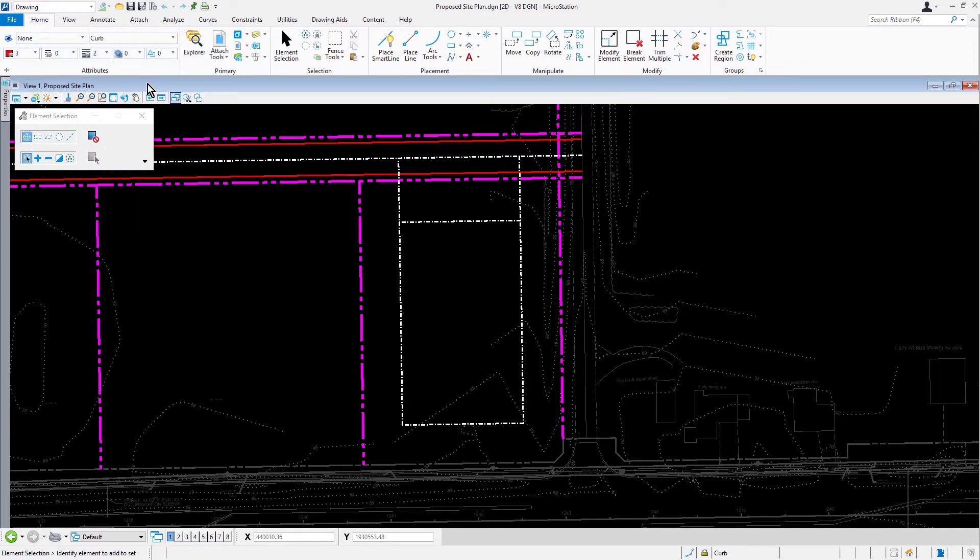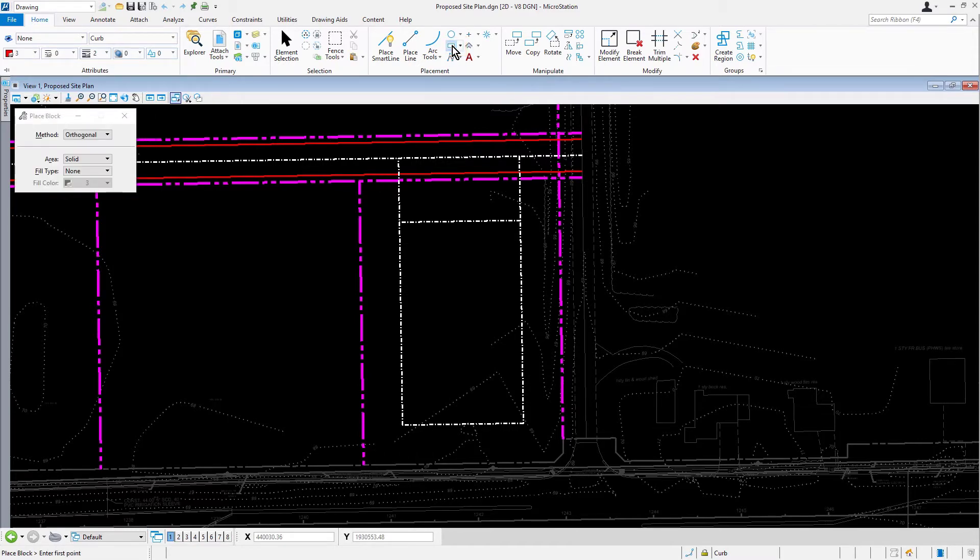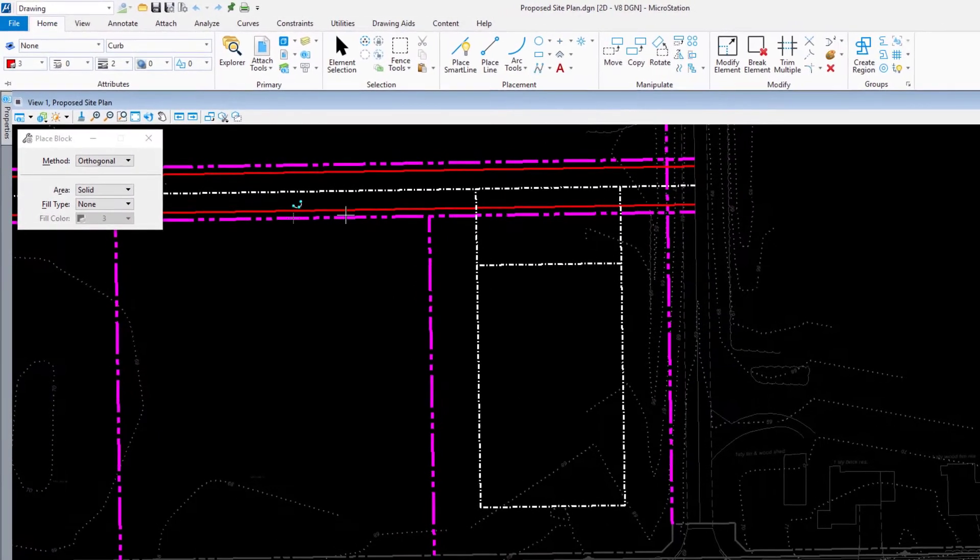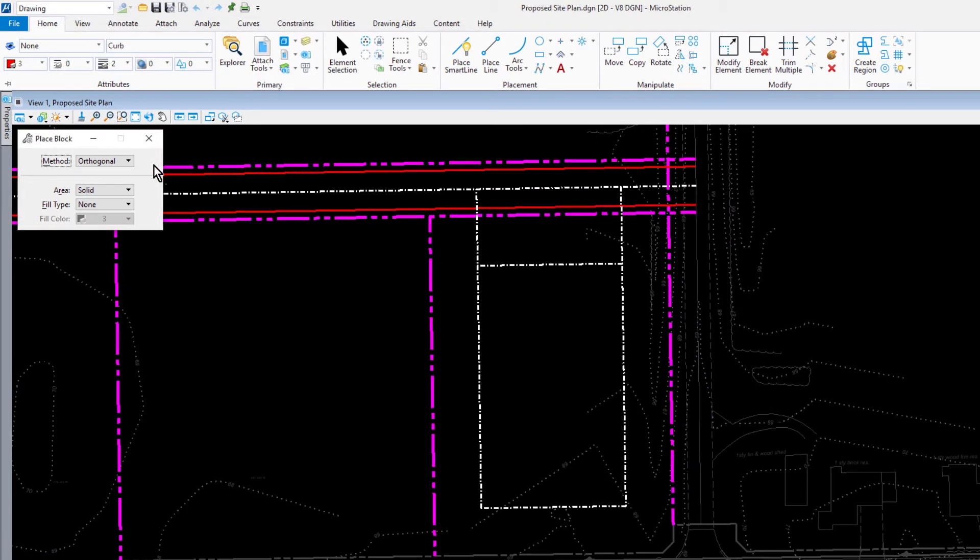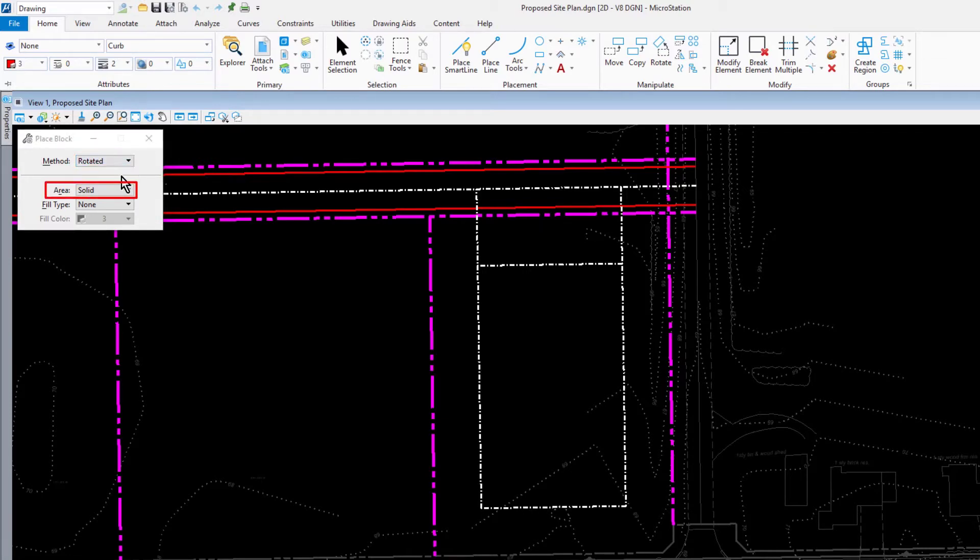Now we're going to begin by creating the proposed building footprint. From the placement ribbon group, pick Place Block and set the following in the tool settings window: for the method, rotated; the area to solid; the fill type, none.